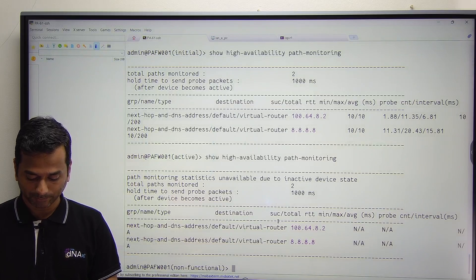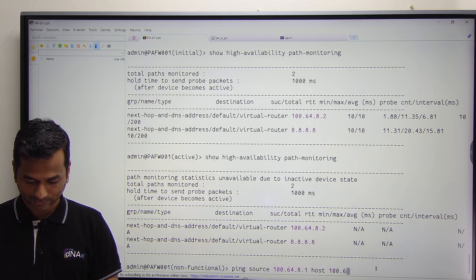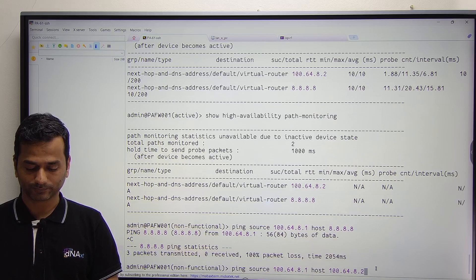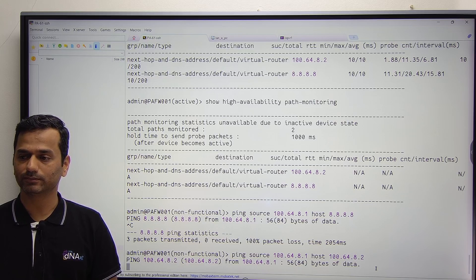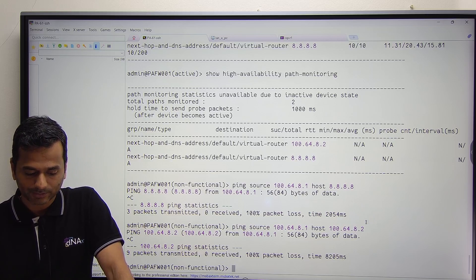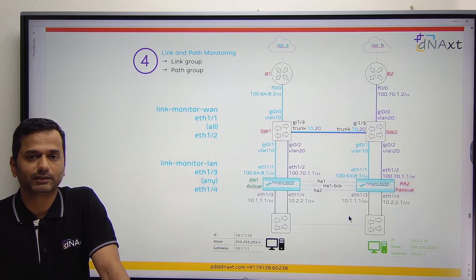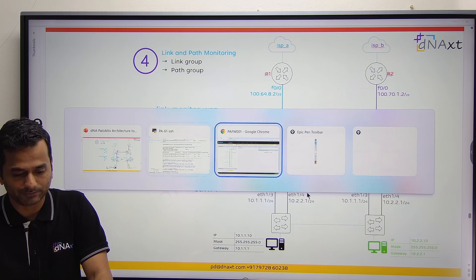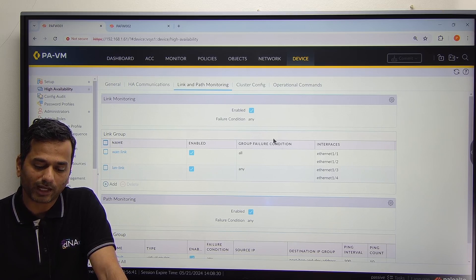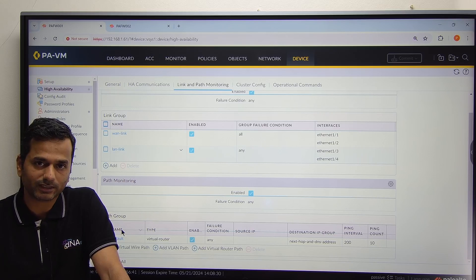You can run ping with source interface set to my WAN interface and destination 8.8.8.8 — not reachable. There is one more IP we are monitoring, 100.64.8.2 — also not reachable. Perfect guys. So this is all about path monitoring. It is simple. You can monitor multiple paths and you can have any condition or all condition. But there is no condition between the link monitor and the path monitor. Inside the link monitor, you can create multiple groups and define conditions. Inside the path monitor, you can define multiple path groups and define conditions. There is no condition between the link monitor and the path monitor. Thank you so much. Bye-bye.